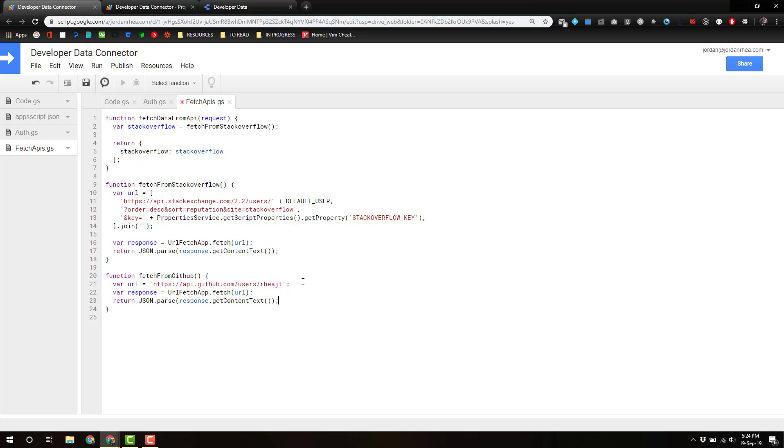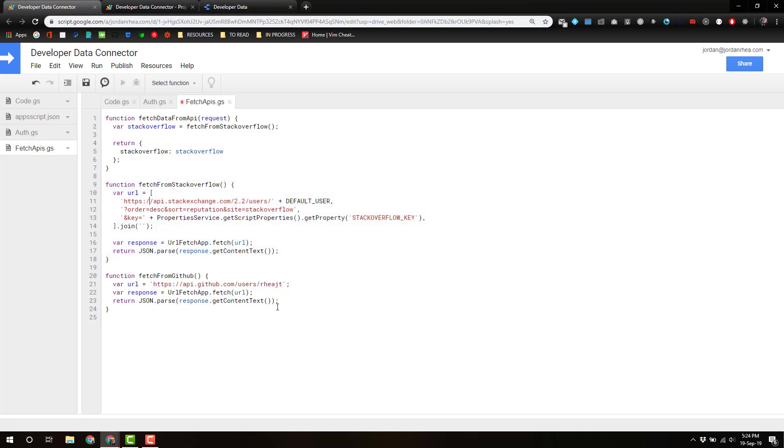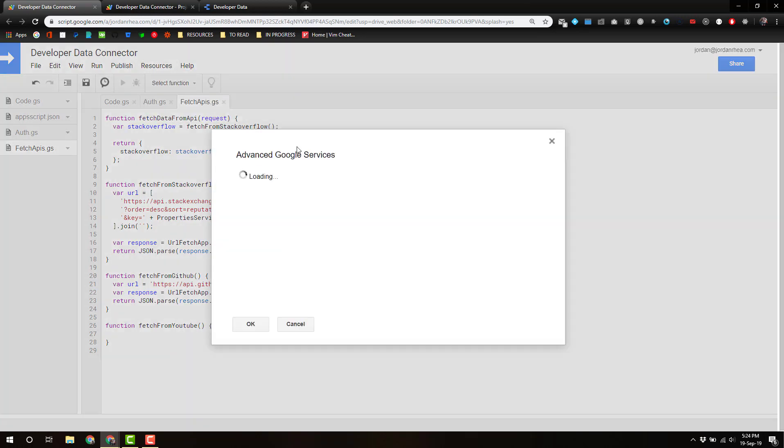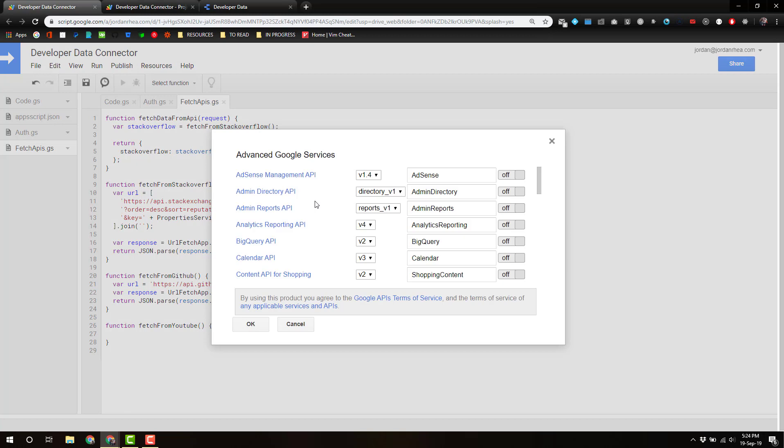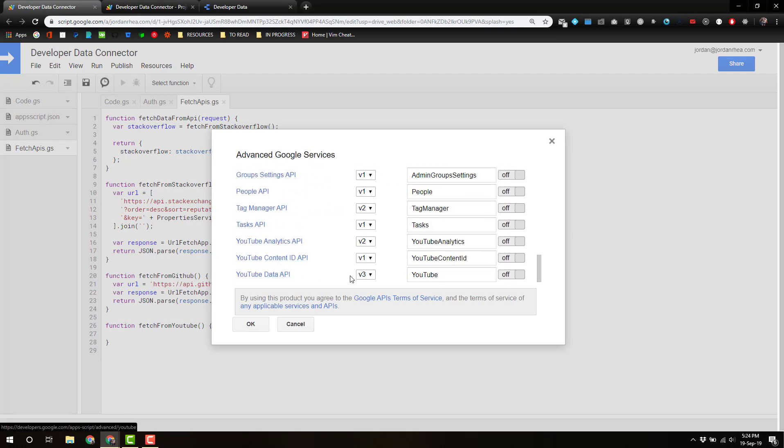So almost identical to the fetch for Stack Overflow except we're just using a different URL. Okay, now the last one: function fetch from YouTube. We actually have to do this one a little bit differently because we can actually use an advanced service that we can just activate right here in Google Apps Script.